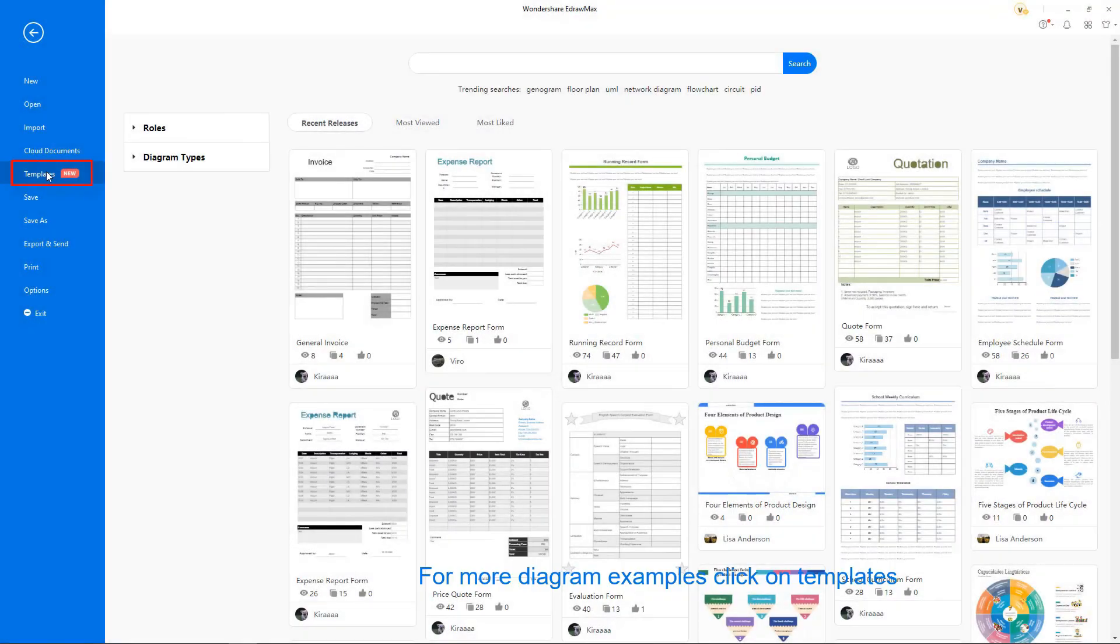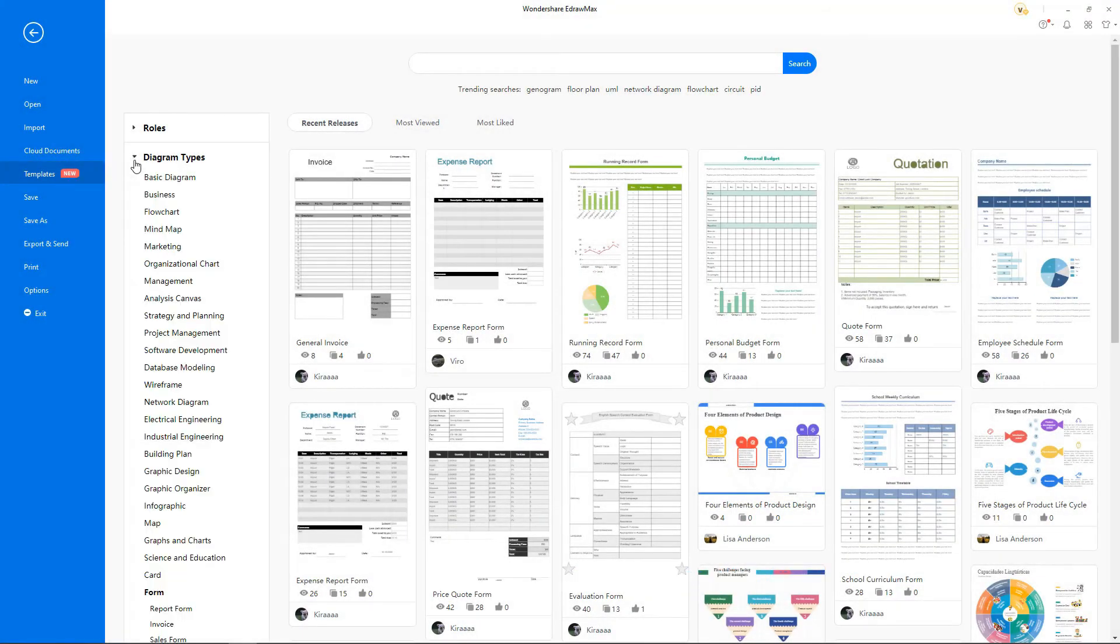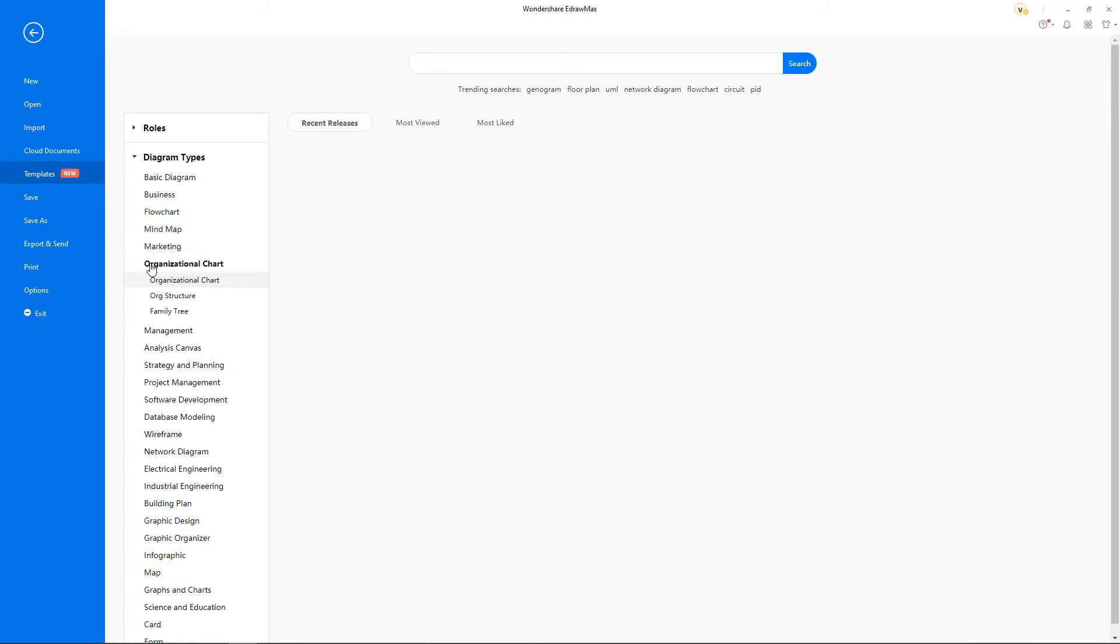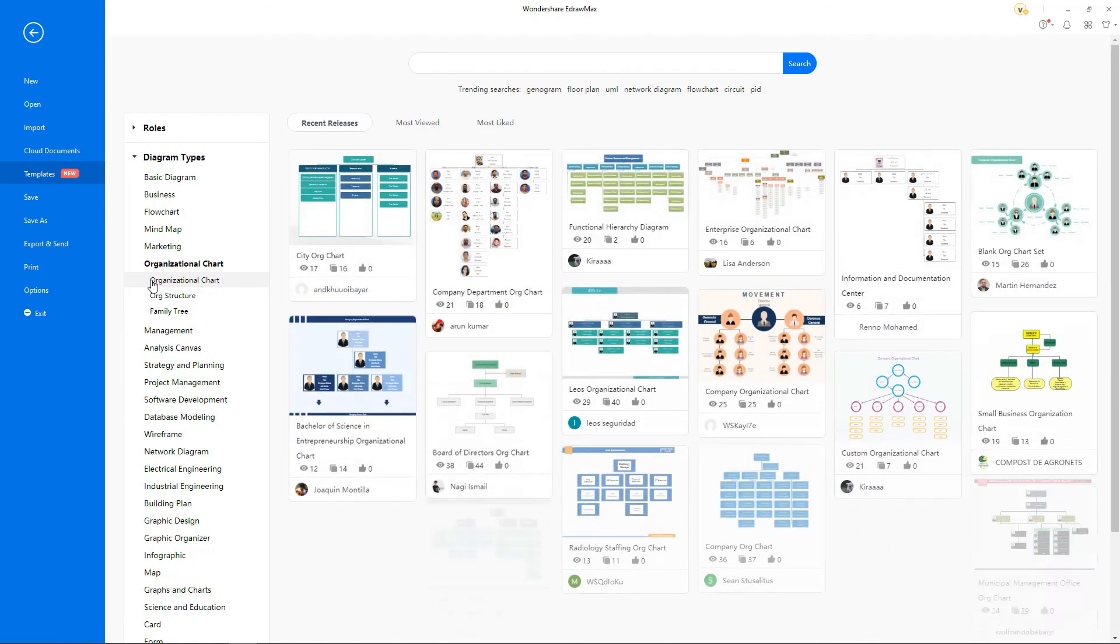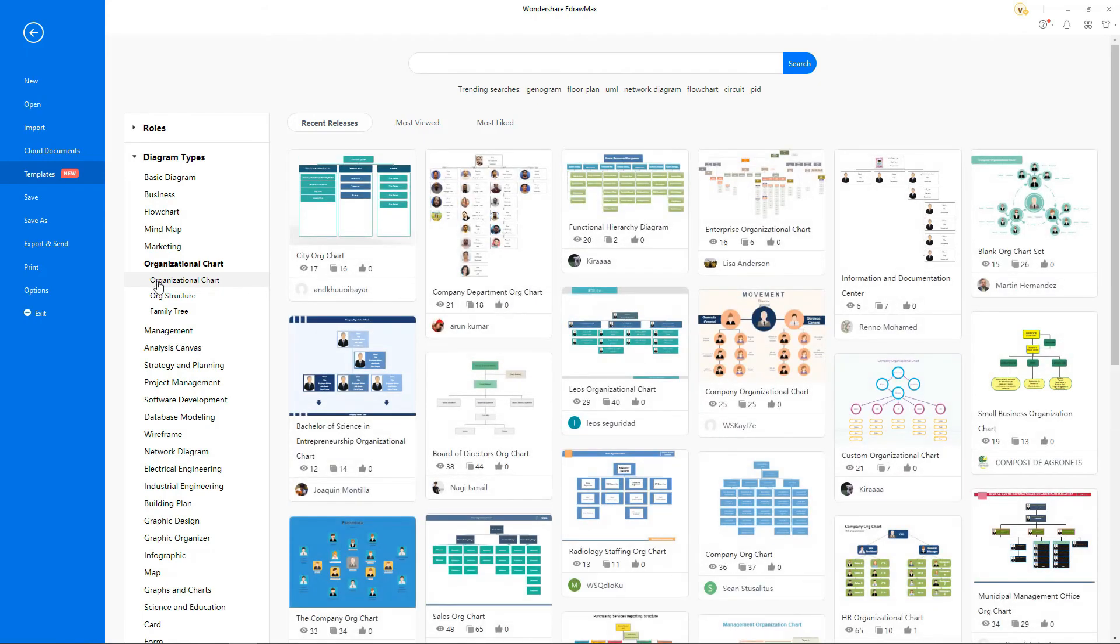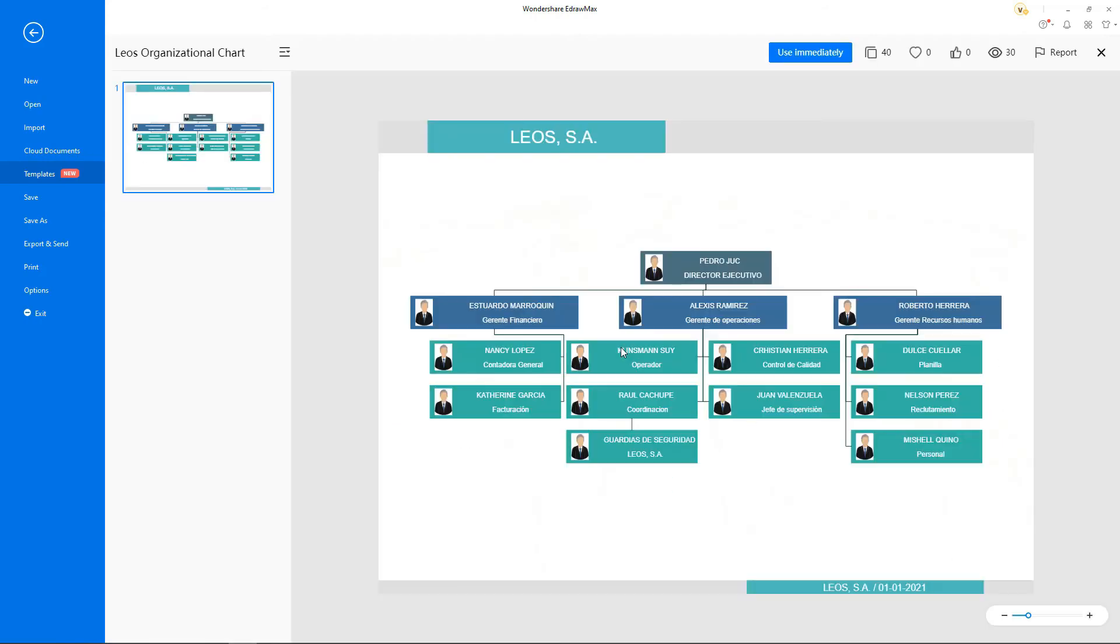Find similar organization chart examples under the template gallery. Scroll down to explore more examples. You can quickly use an existing organization chart by double-clicking on it and clicking on use immediately.